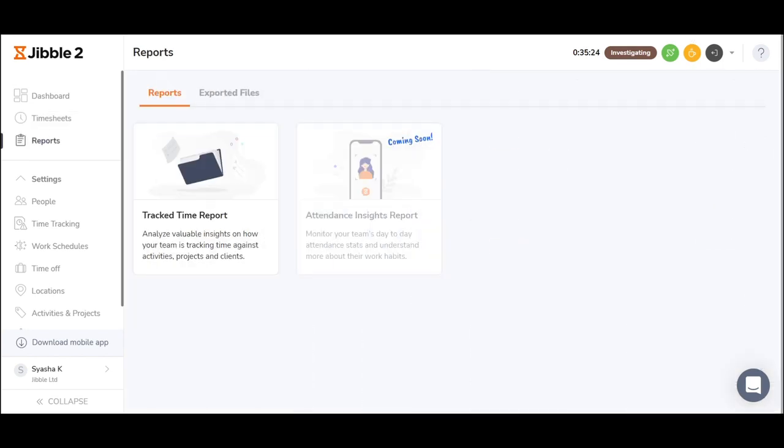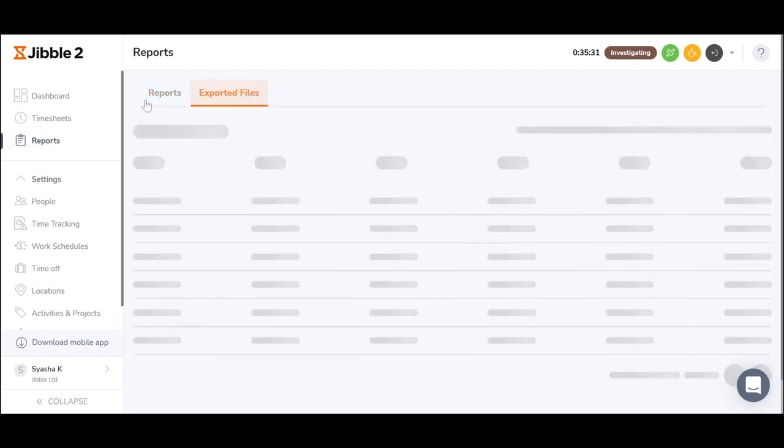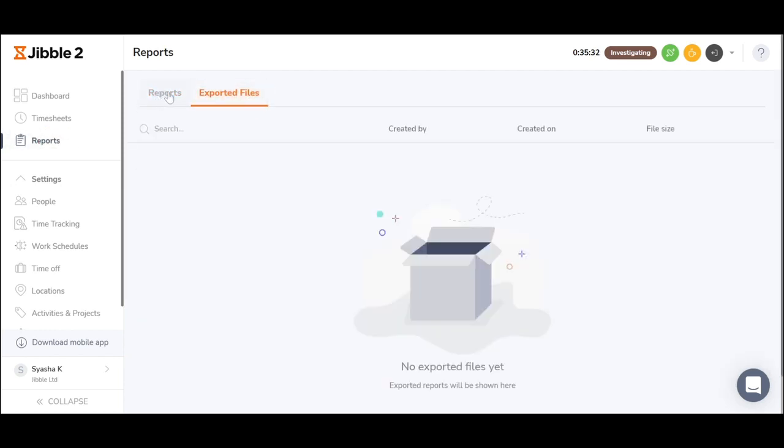Where timesheets show you the number of hours spent at work, reports will show you what was done during those hours. You may also view your old exported files.